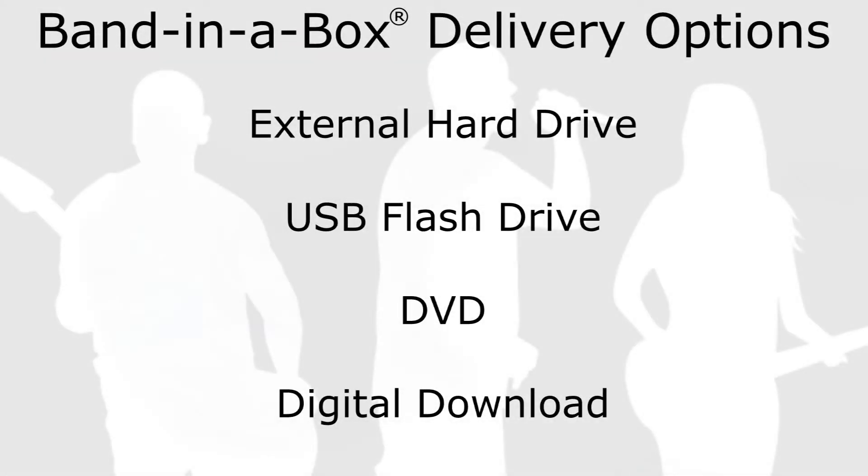If you've purchased Band in a Box, depending on the package and the option you went for, you may have received it on a hard drive, a flash drive, DVD, or a download.